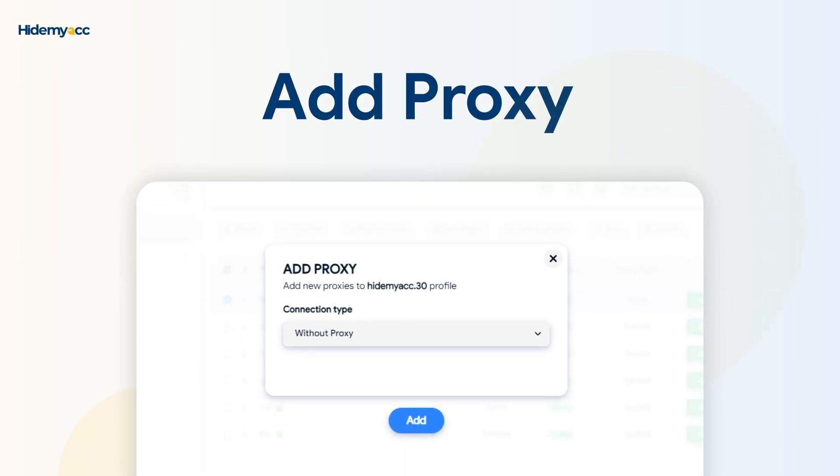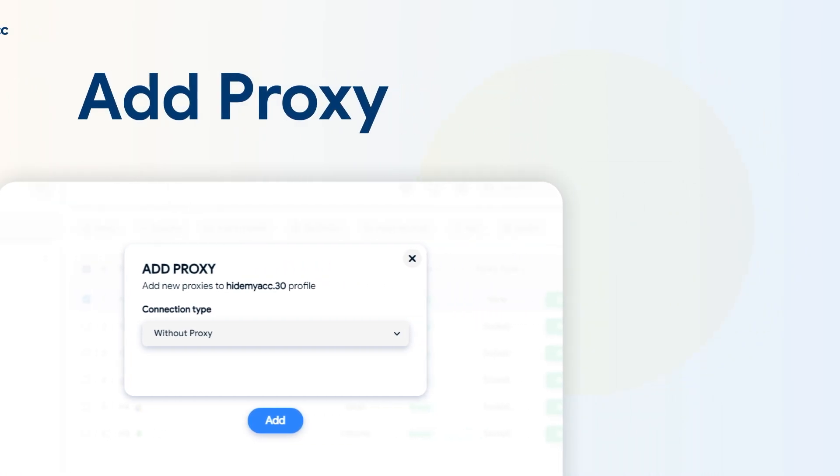Hi guys, in this video HideMy.ac will show you how to add proxies in bulk for pre-created profiles.